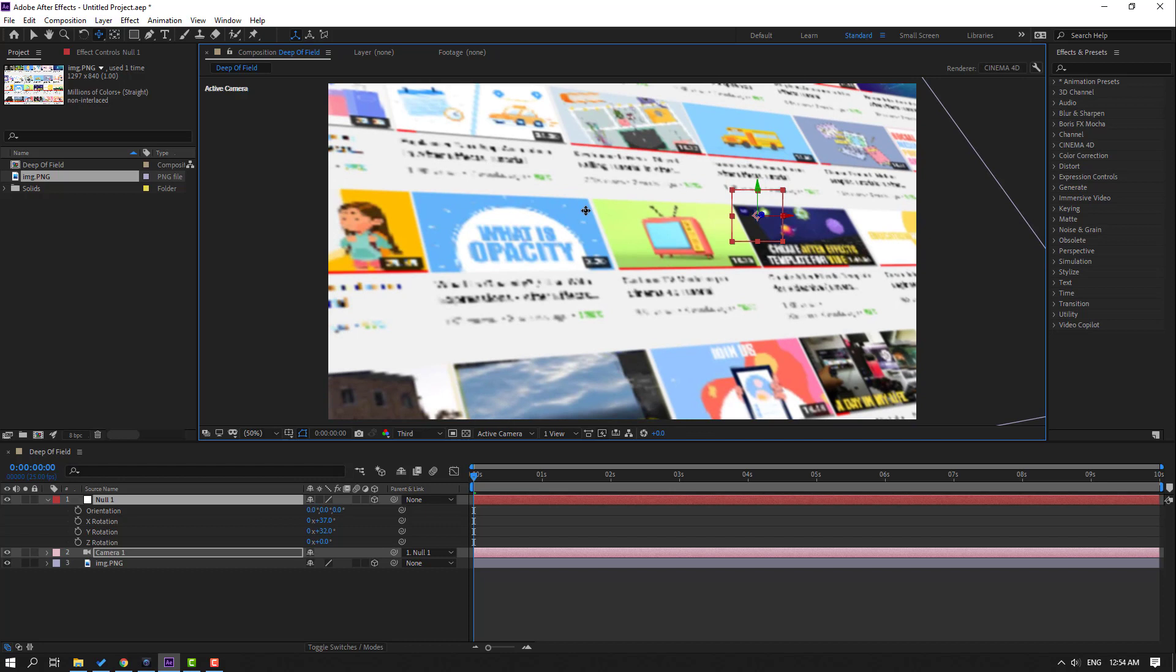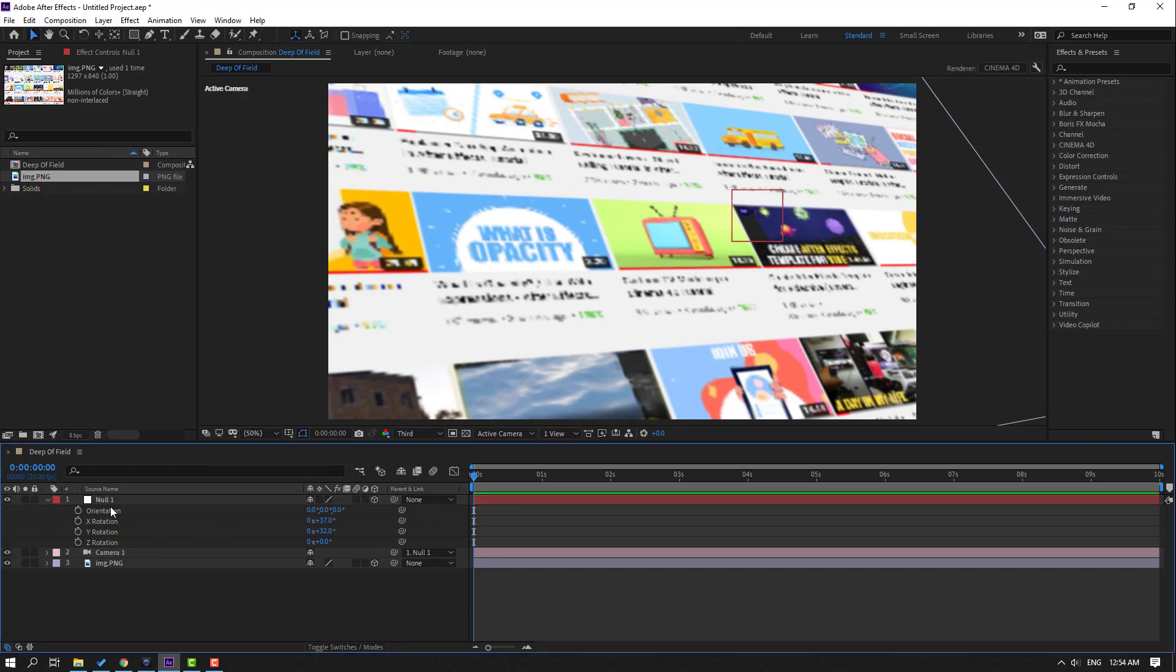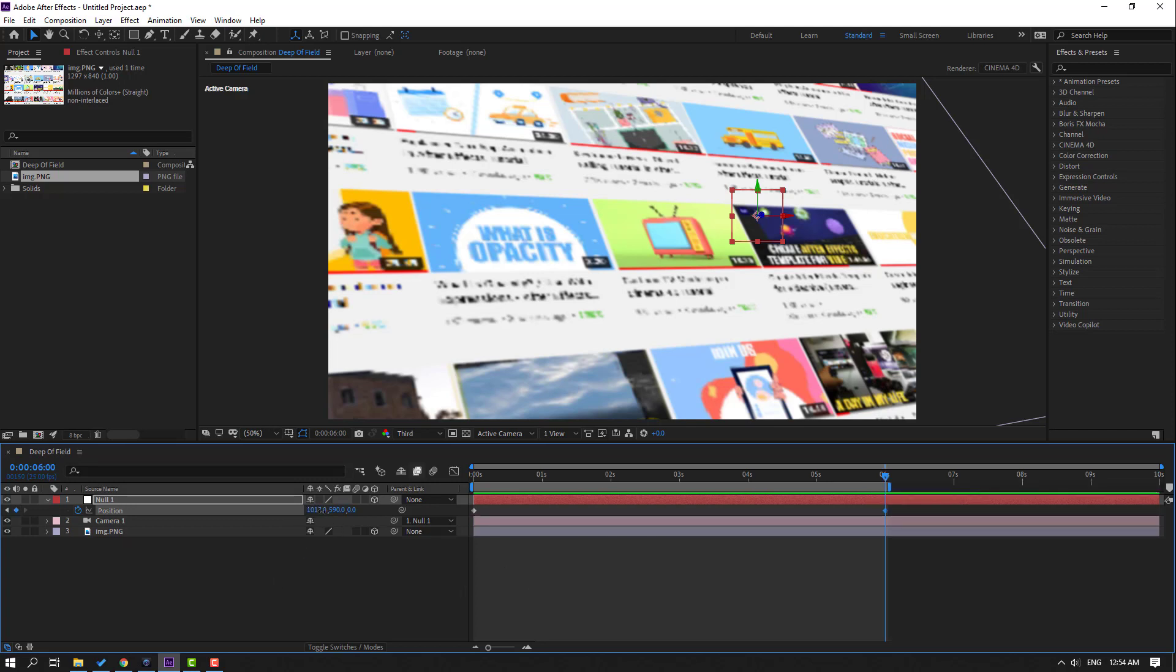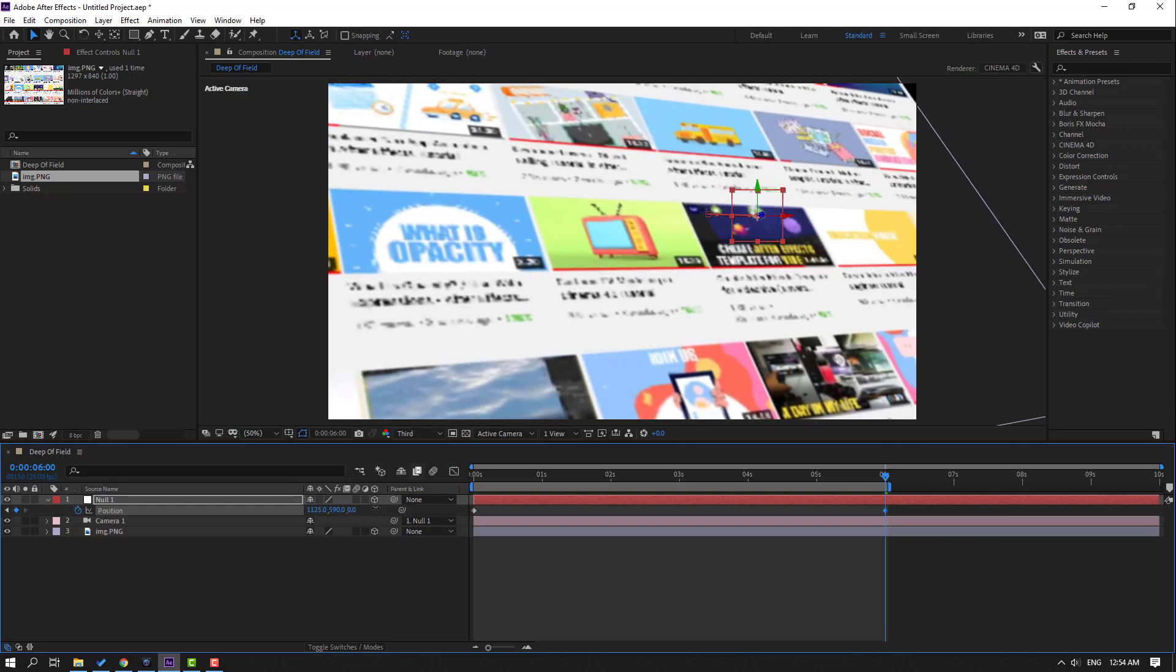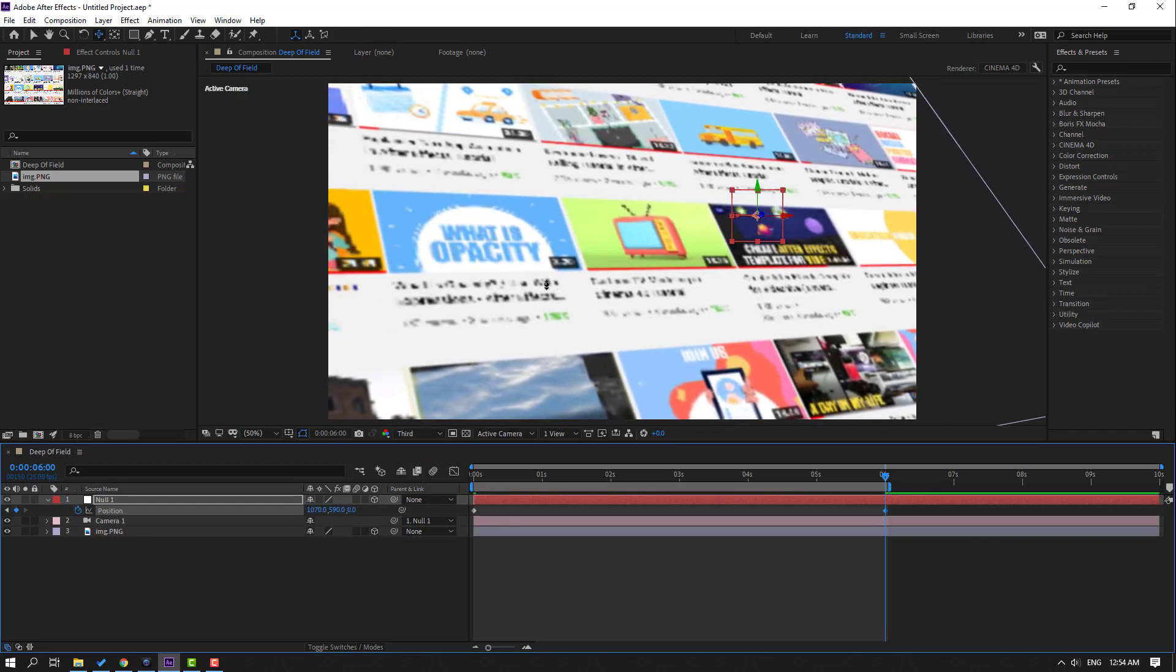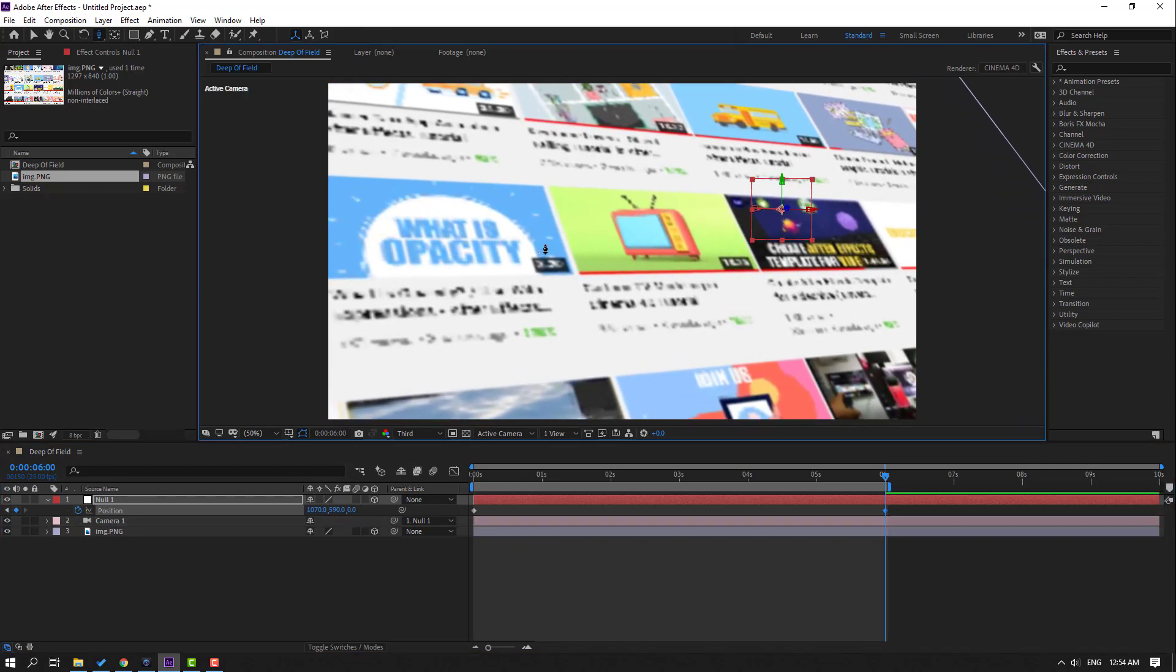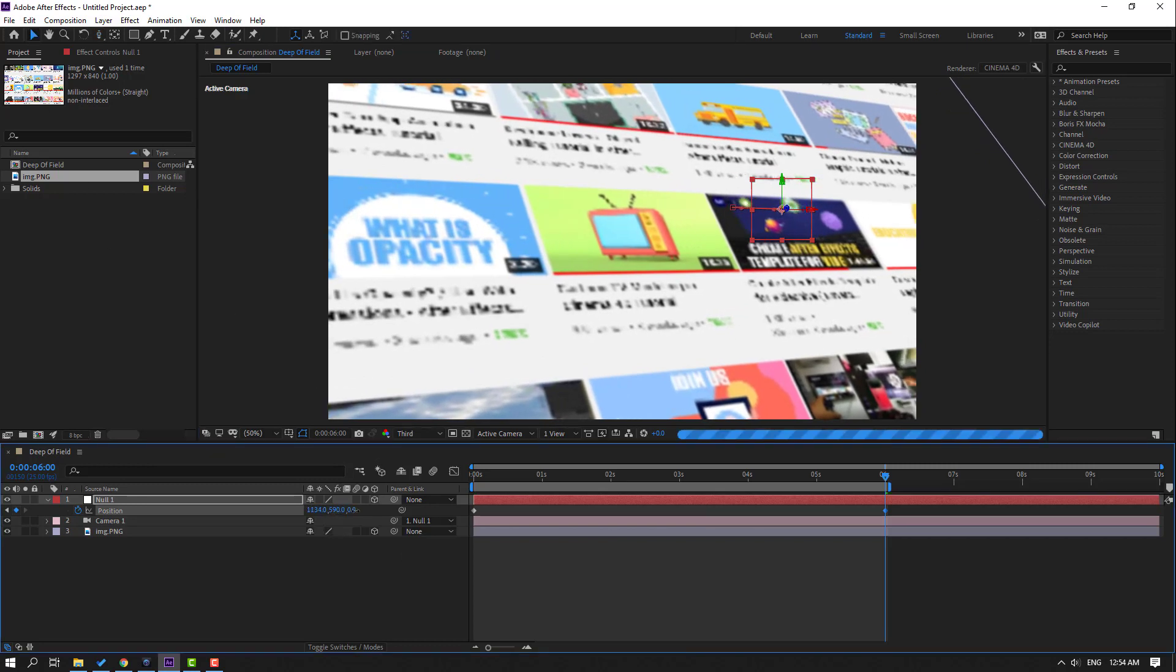Click the selection tool and select this null. Press P to make a new position keyframe and go to six seconds. Press N on the keyboard to select the work area. Press C and zoom to the image, then click the selection tool and move to the right.